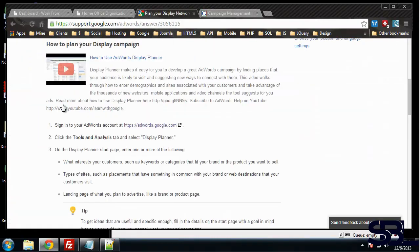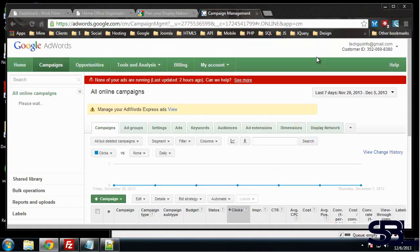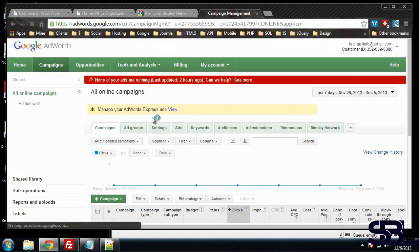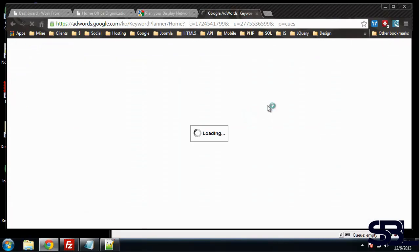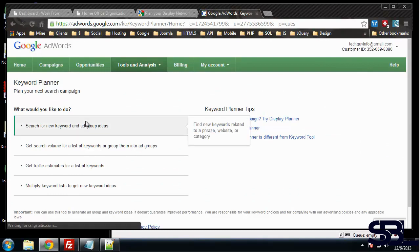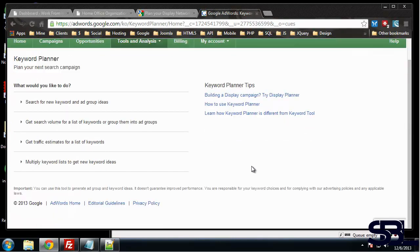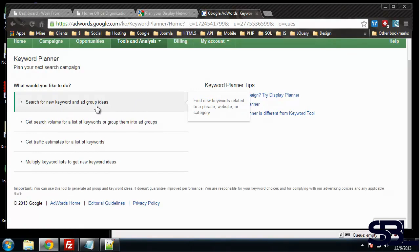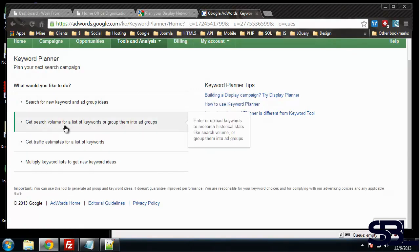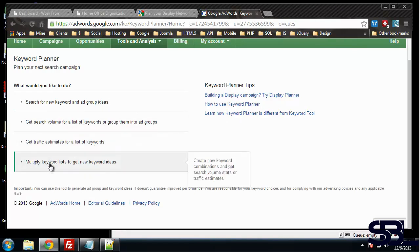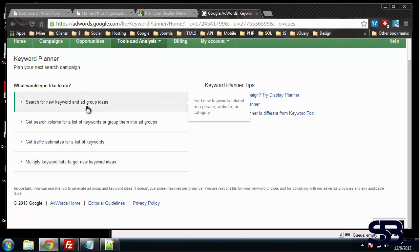Okay, so we want to go to Tools and Analysis and Keyword Planner. And in all honesty I really liked the AdWords Keyword Tool and I don't like that they did this, but it's just something we're going to have to live with. So what would you like to do? We can search for new keyword and ad group ideas, get search volume for a list of keywords, get traffic estimates, or multiply keyword lists. Let's search for new keyword and ad group ideas.